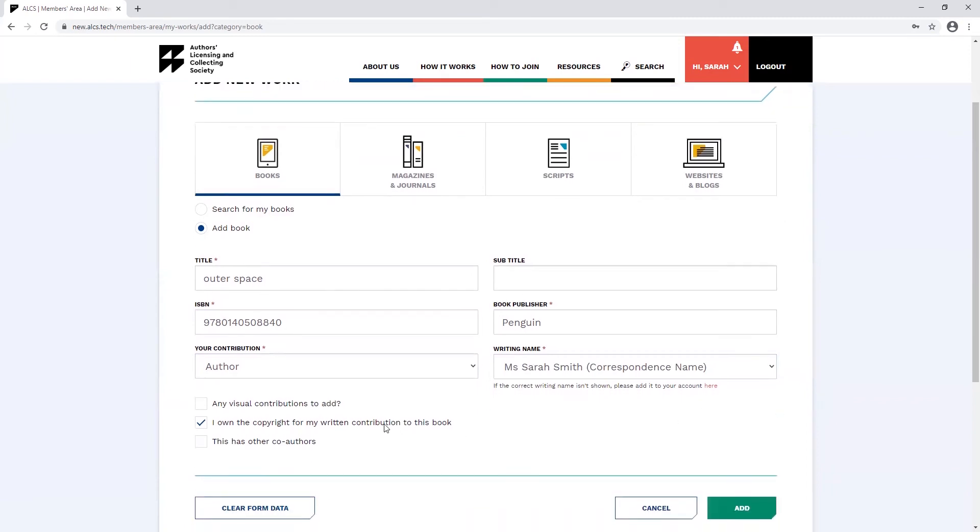The copyright notice will be automatically selected when you're adding works. This just lets us know that even if you only wrote a chapter for a book, you own the copyright to your contribution or you have an agreement in place with your publisher to receive secondary royalties from ALCS.